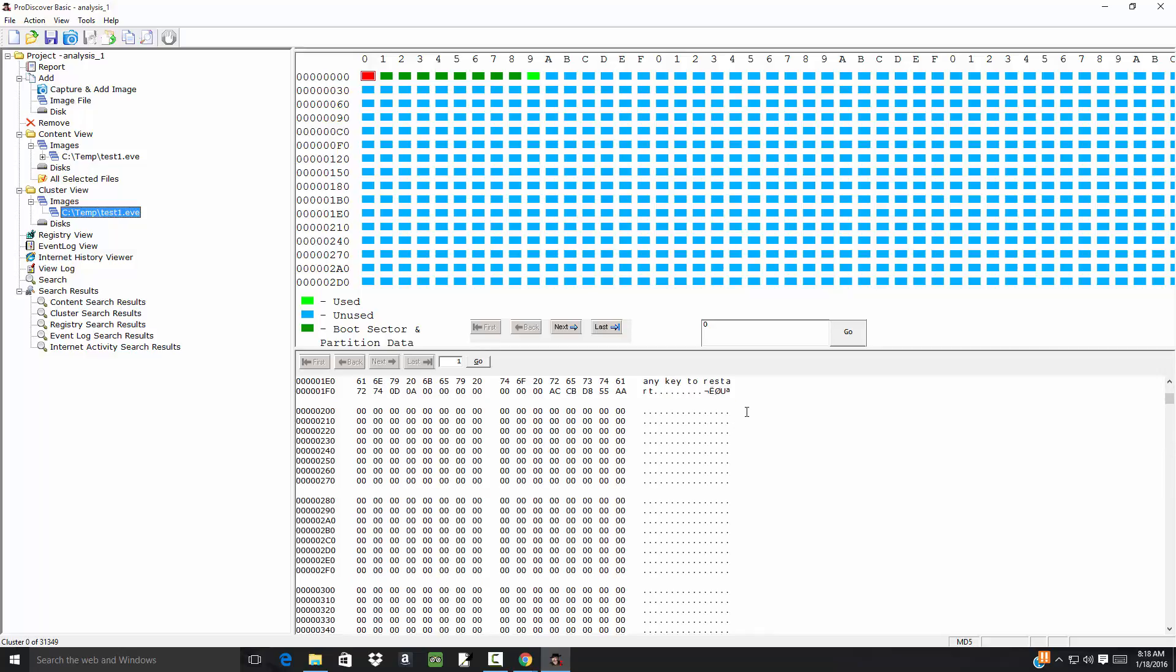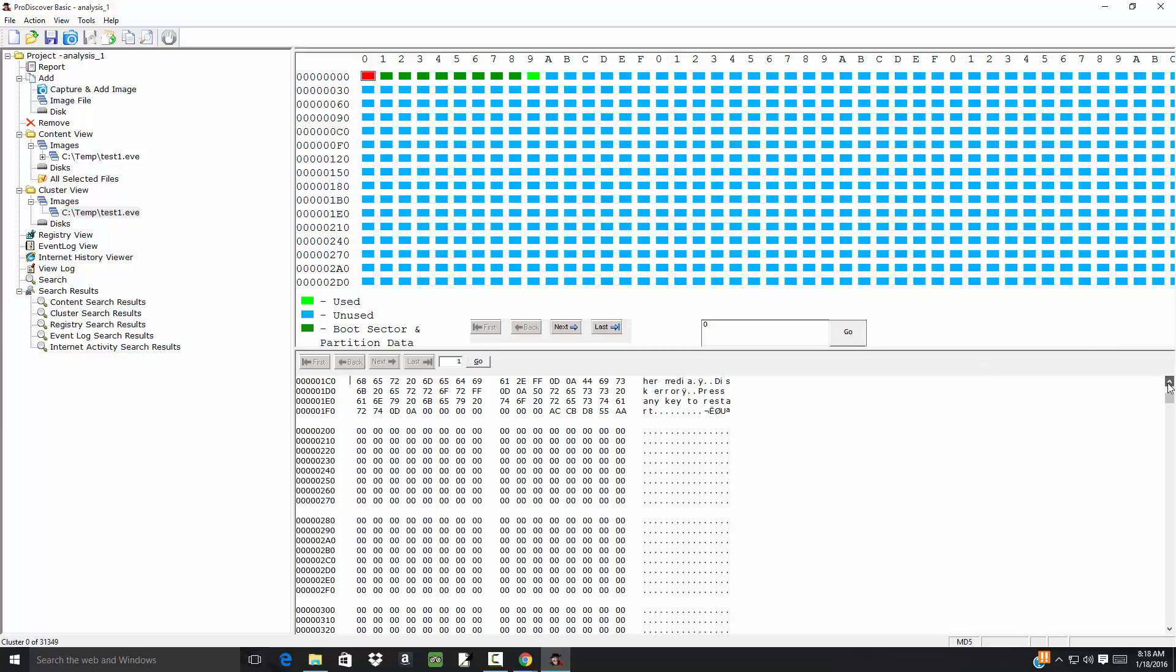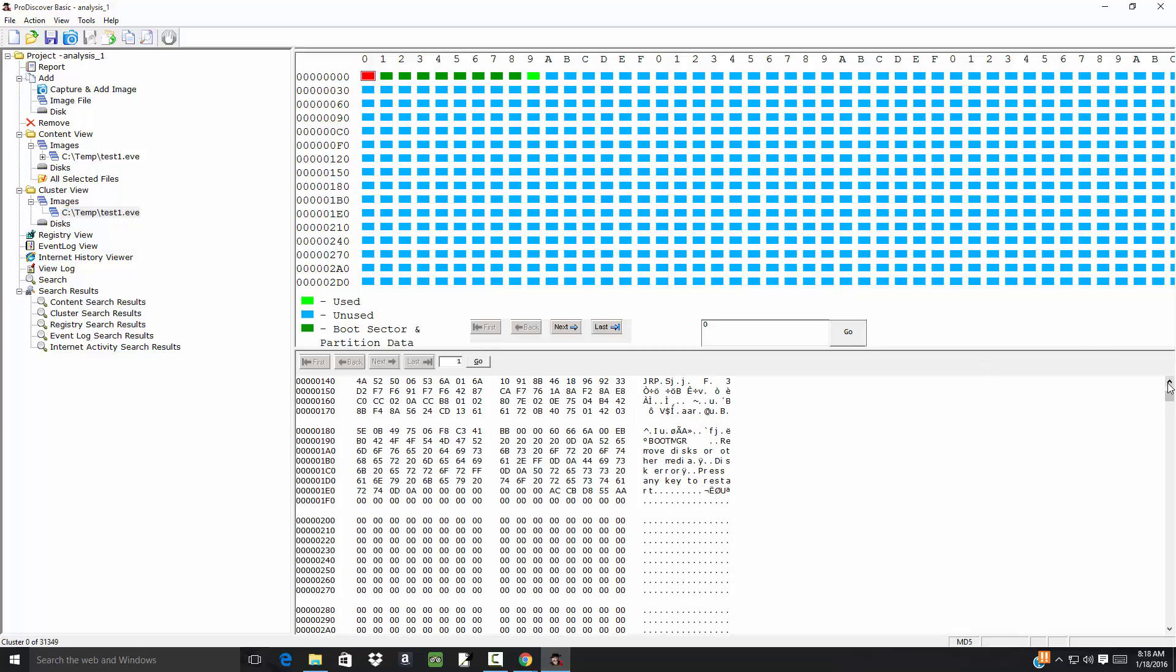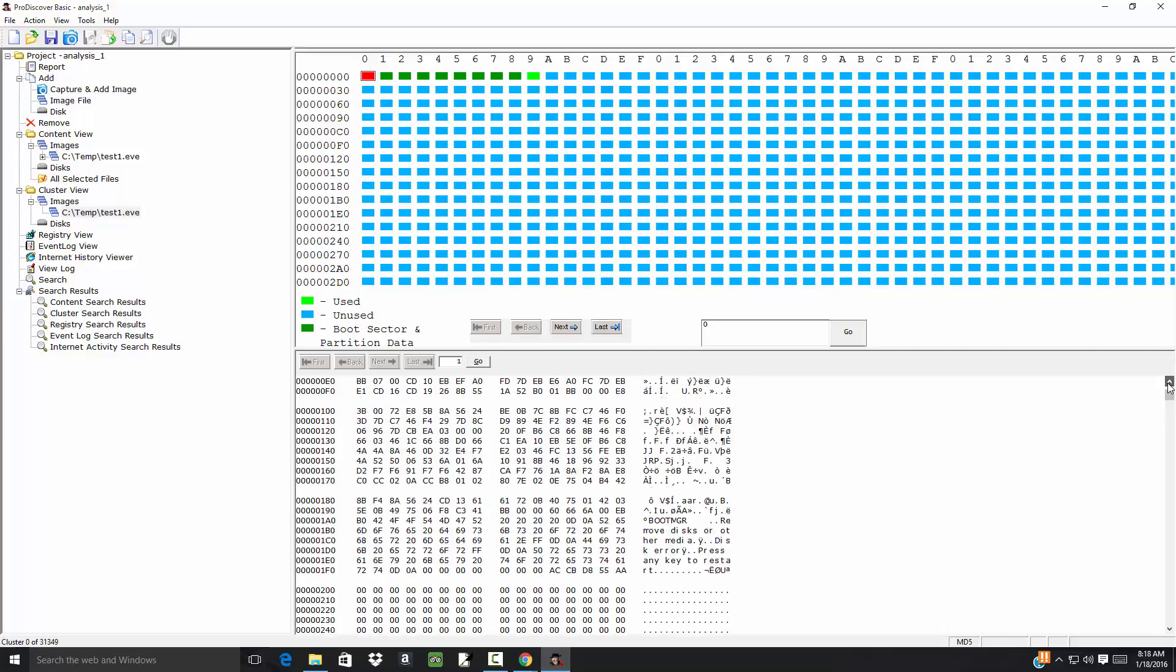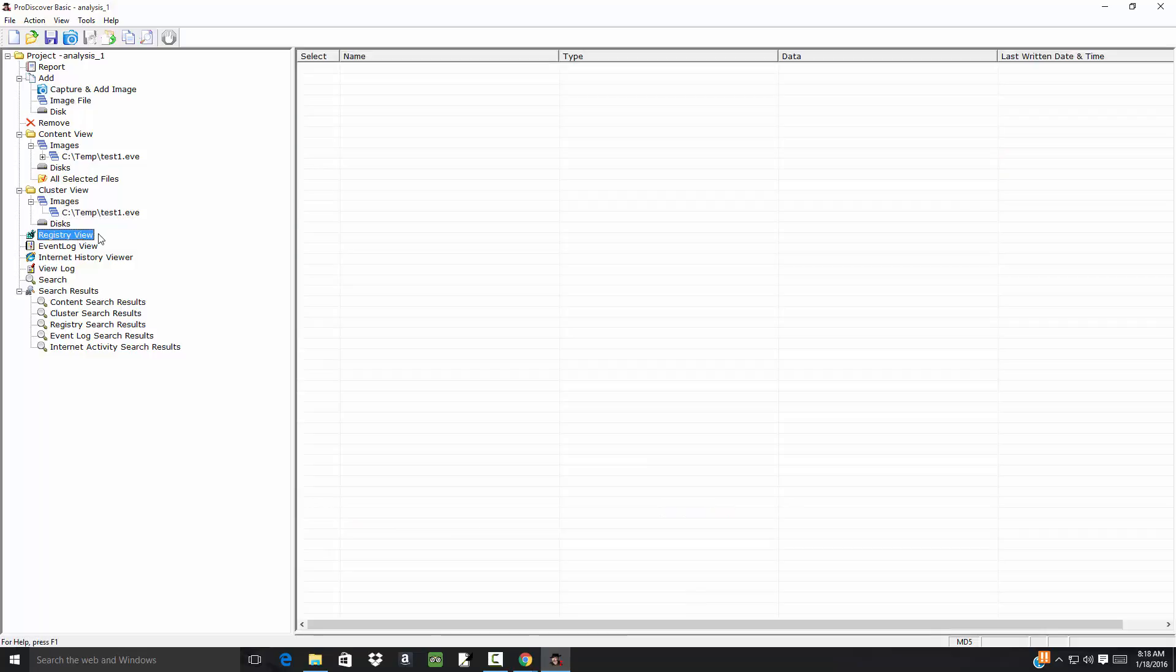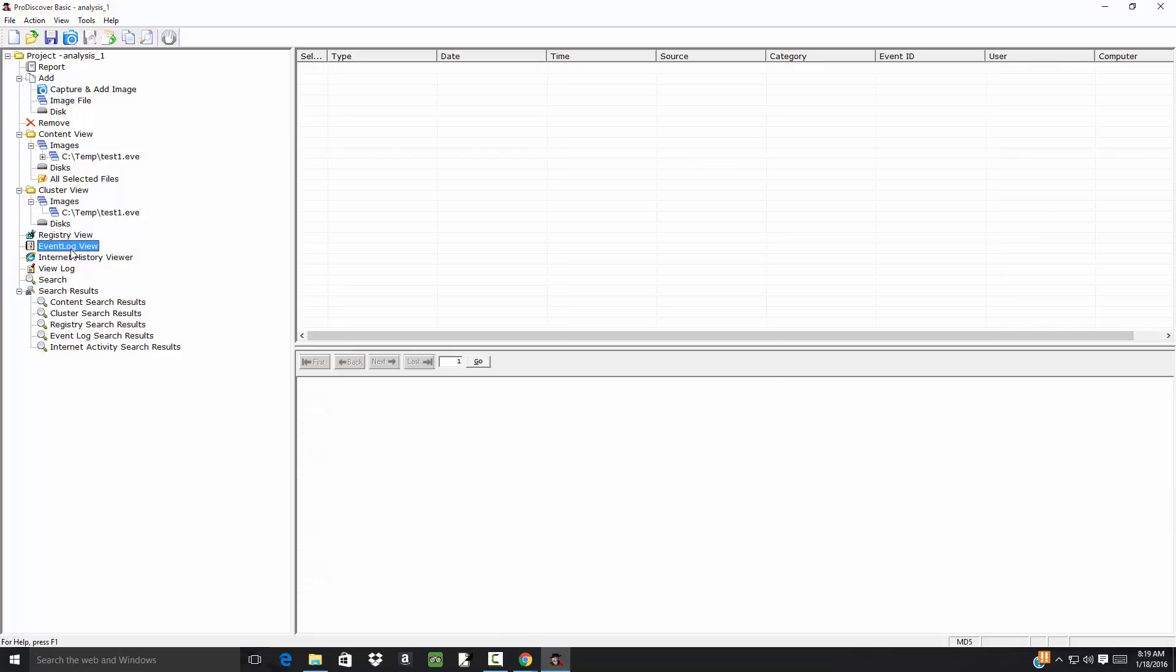OK, boot manager... OK, now the Registry View - you're probably not going to find anything here for a USB drive. I'd be shocked if you do. There's Event Log, Internet History, Viewer, View Logs, Search.